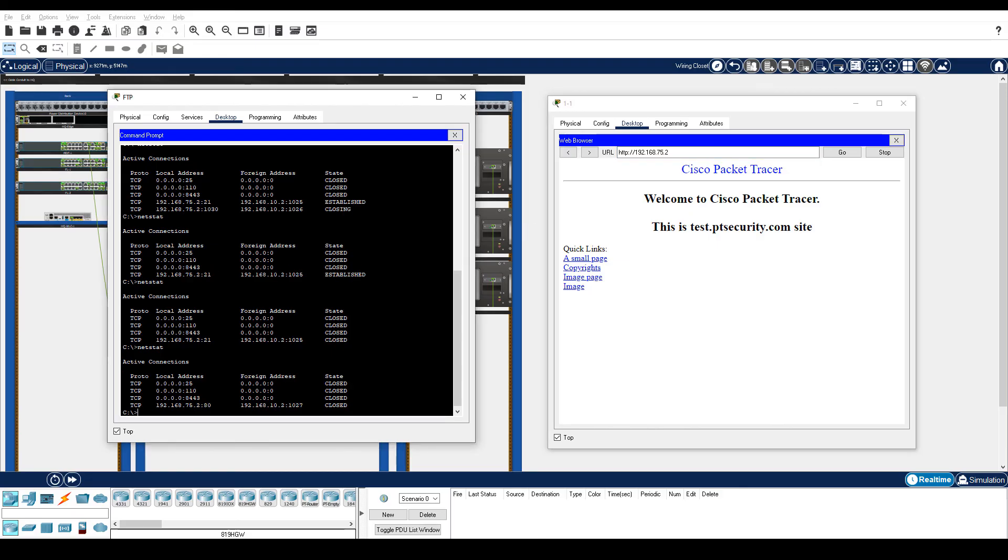Notice that a TCP connection to port 80 for HTTP is closed. A webpage request was made by host 192.168.10.2, and after the webpage was transmitted, the TCP connection was closed.